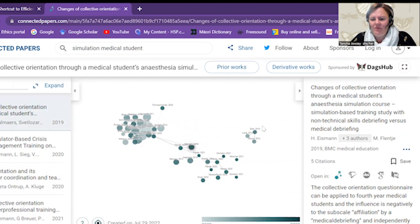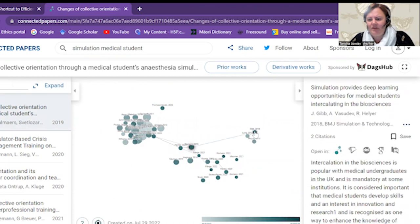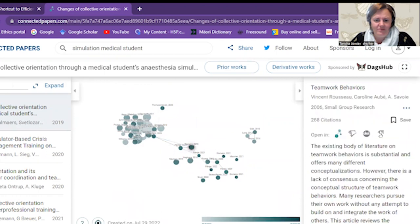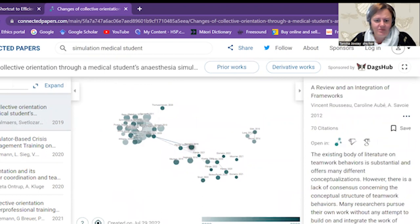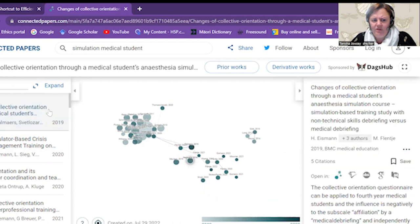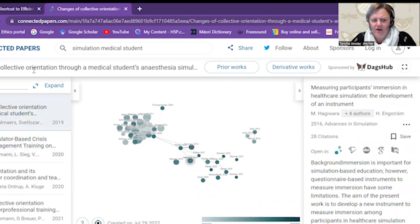And over here, we've got papers that are on their own doing their own thing. And it brings it up on the right hand side for us. So that's handy. Let's have a look at one of these. You can go to the authors who have done this paper here, our origin paper, and you can look at their prior works, and you can look at derivative works.